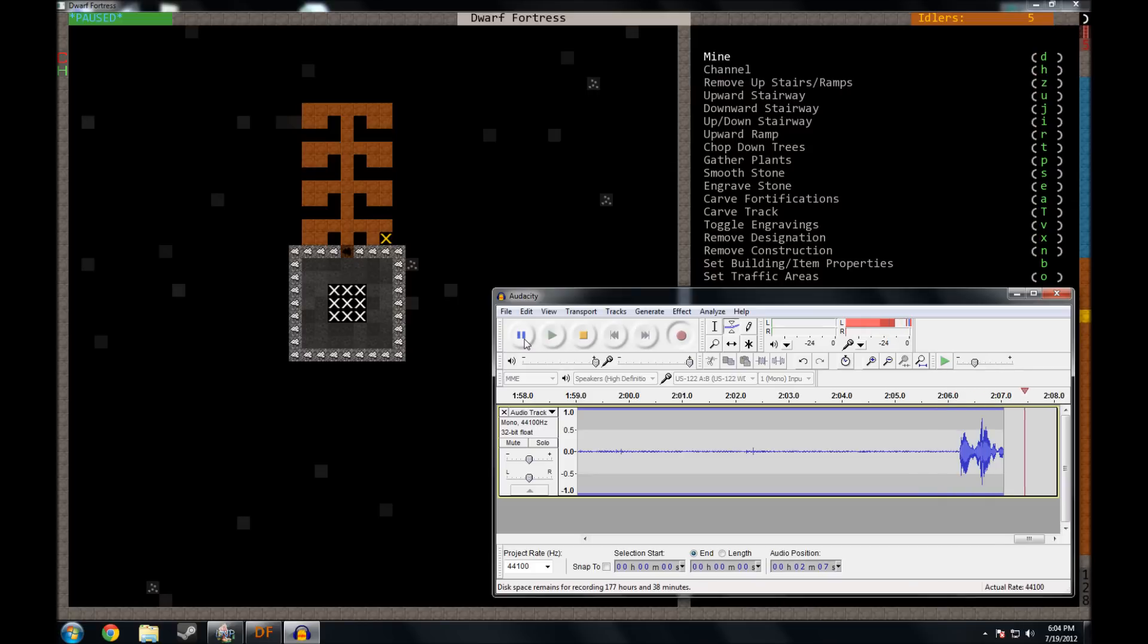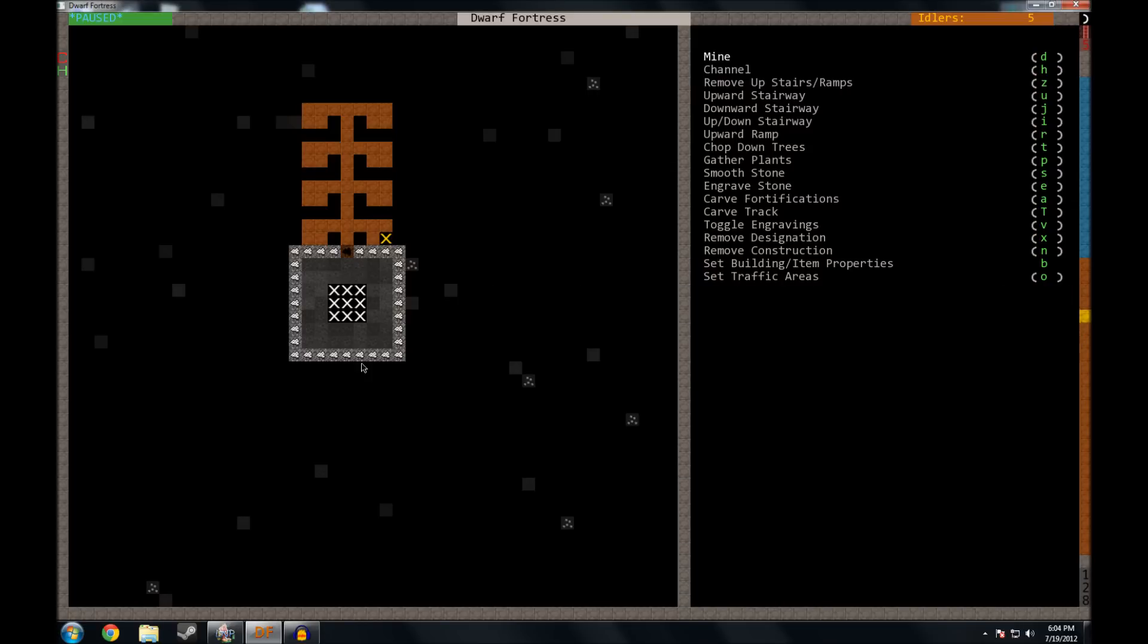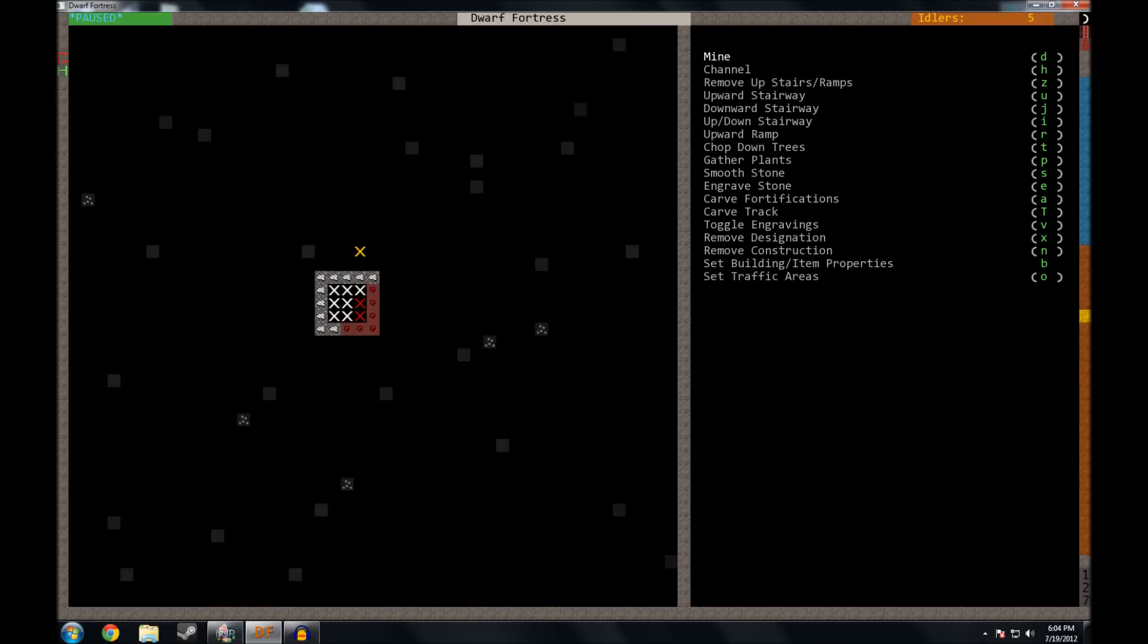I'm sorry about that, I had to step away from the microphone for a second. Anyway, so what we were doing, we were designating some rooms and I'm also going to go down another level and we're going to start digging out another square and we're going to do a nice big room for a dining room.